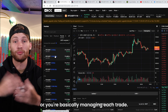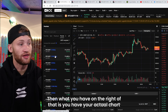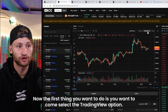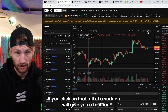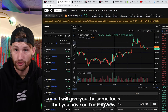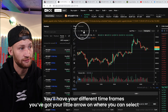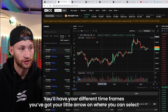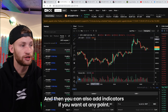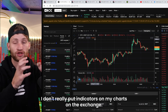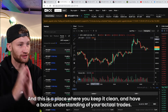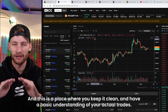On the right of that you have your actual chart. The first thing you want to do is select the TradingView option — clicking that gives you a toolbar with the same tools you have on TradingView. You'll have different time frames you can select and you can also add indicators. I don't really put indicators on my charts on the exchange — that's all for TradingView. This is the place we keep it clean and have a basic understanding of your actual trades.